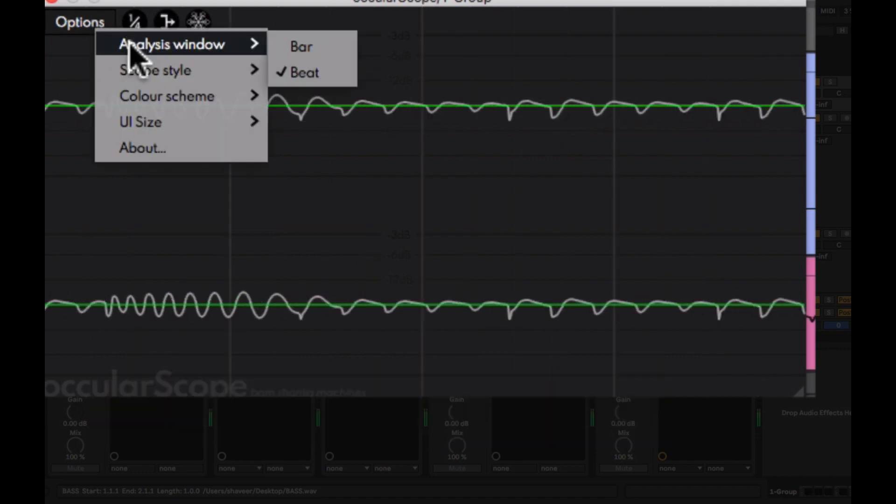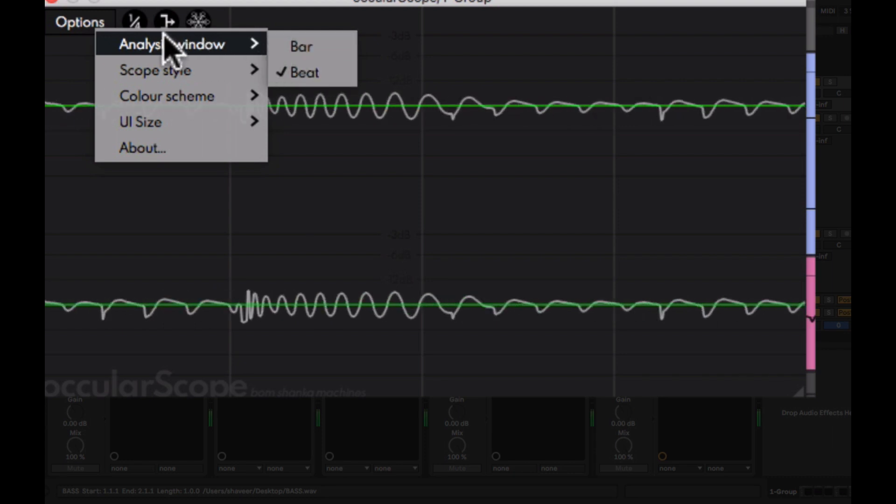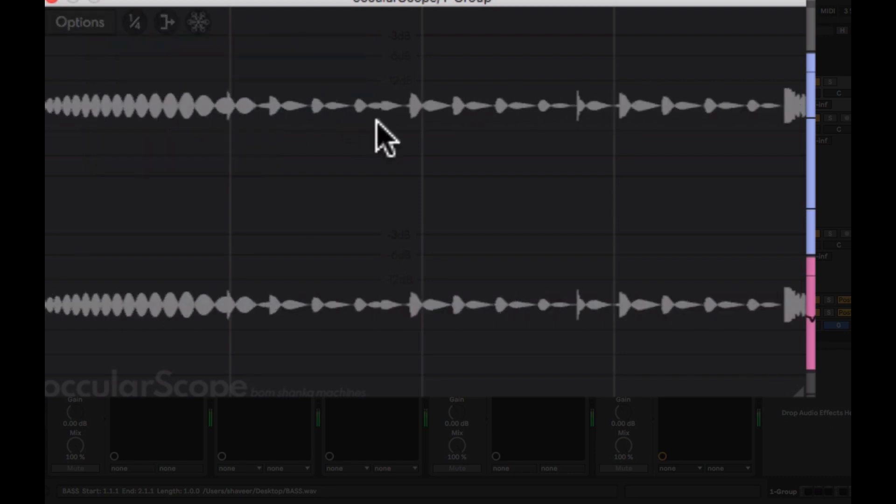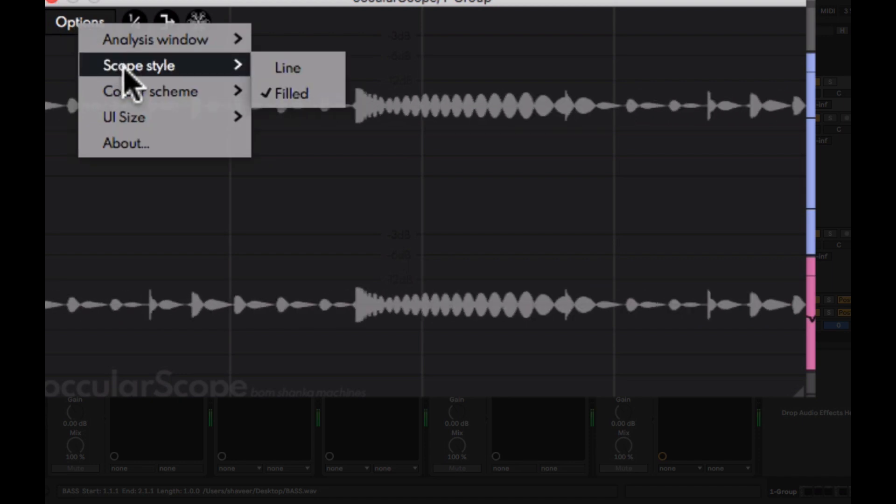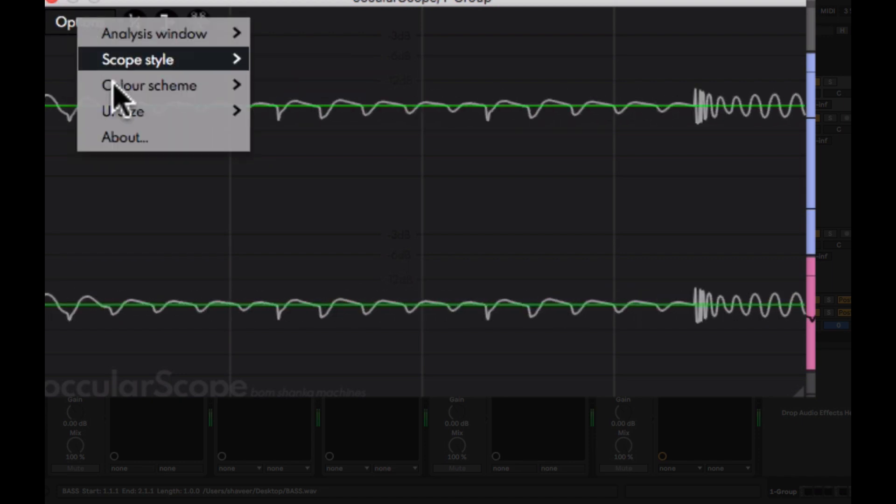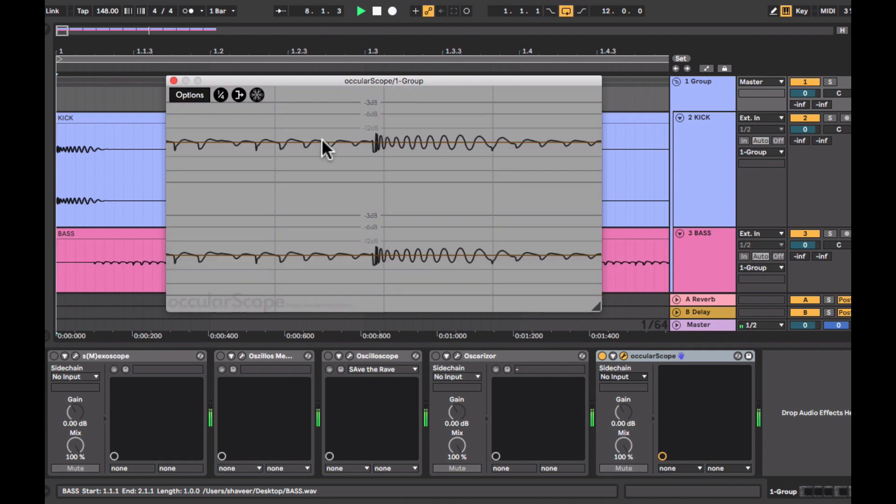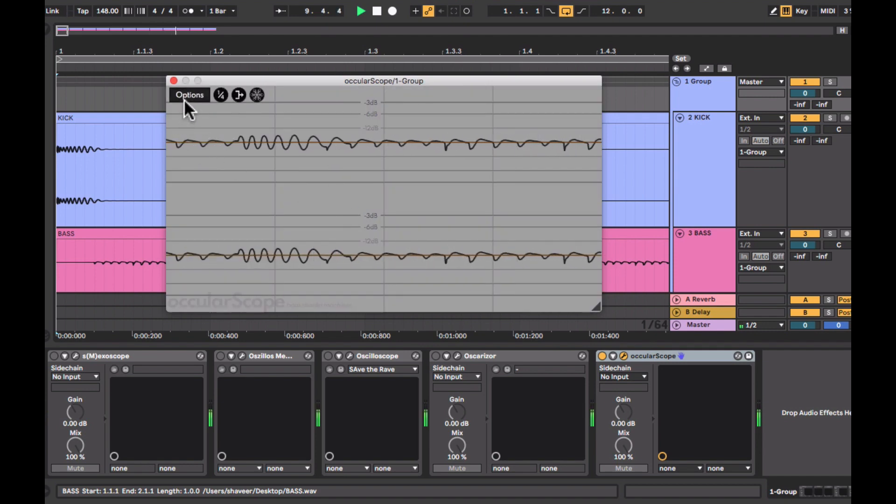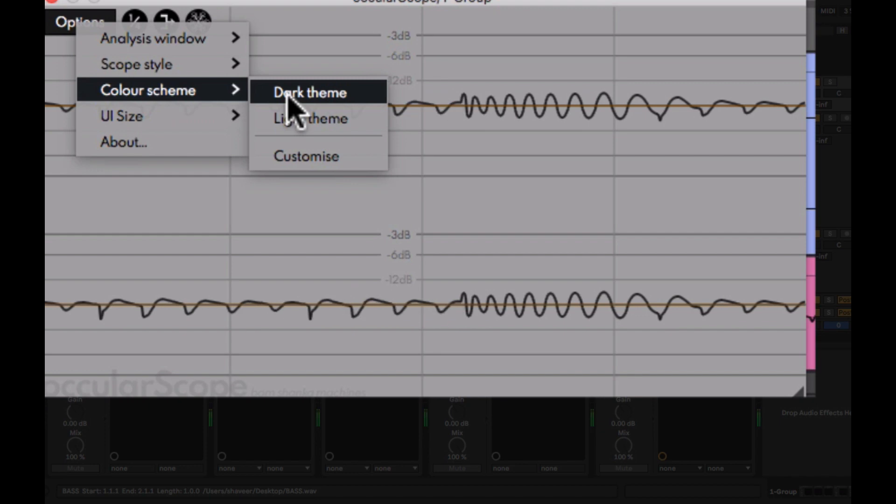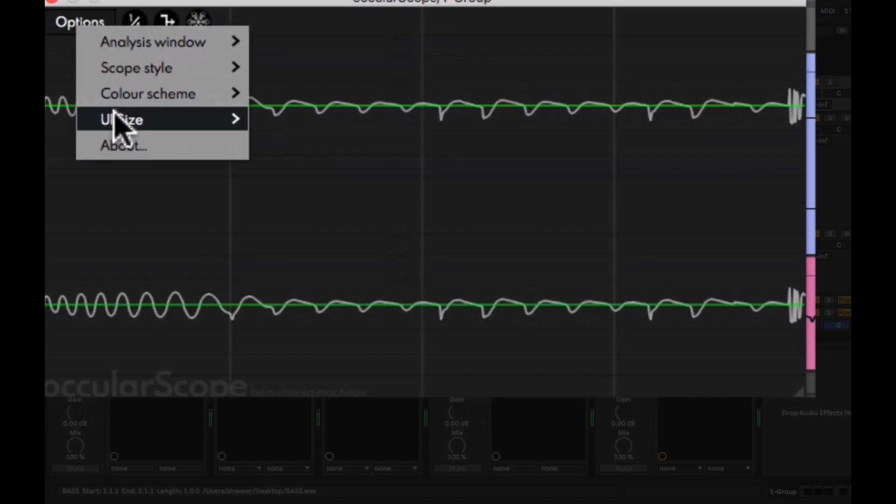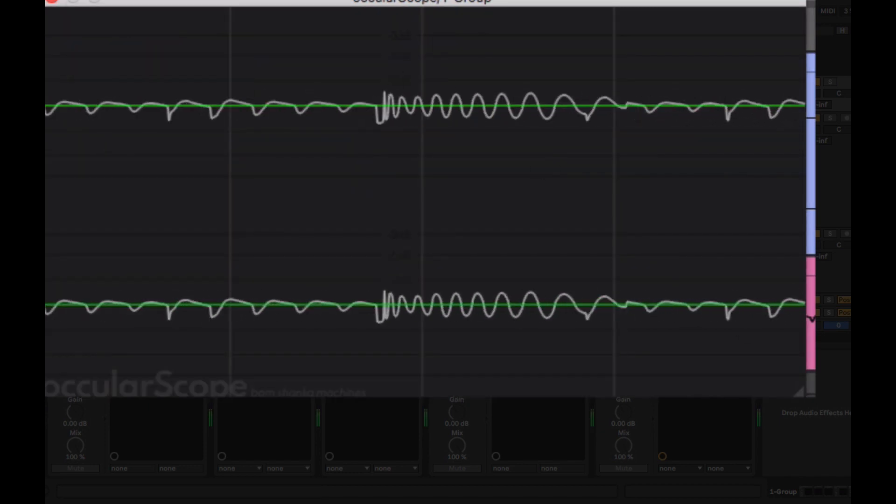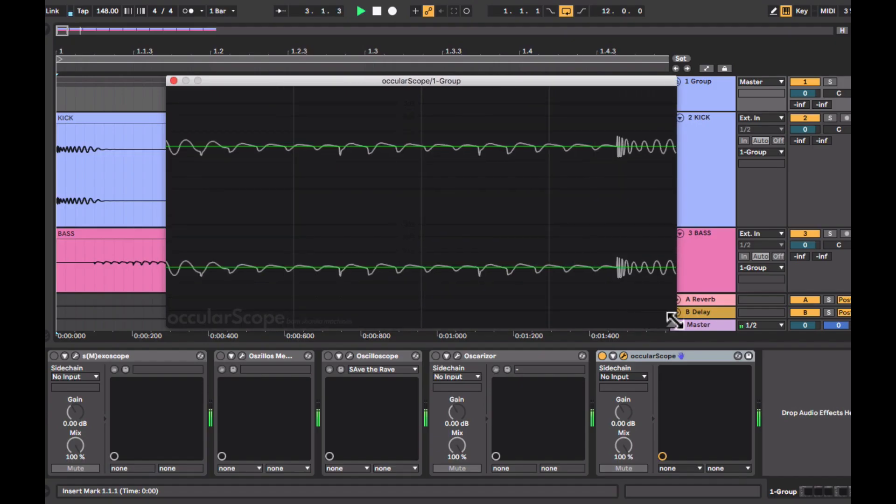Also there are certain other options, scope style. You can switch between the linear and the filled mode and there's a color scheme too. There's a dark and light color scheme. You can also adjust the size of the plugin manually which is pretty cool I think.